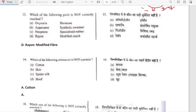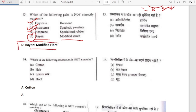Which of the following pairs is not correctly matched? Oxytocin — hormone, correct. Aspartame — synthetic sweetener, correct. Neoprene — specialized rubber, correct. Rayon — modified starch, no — rayon is a modified fiber (artificial silk from cellulose). This is a repeated question seen earlier.